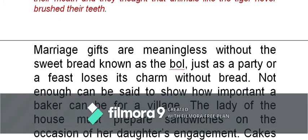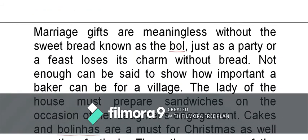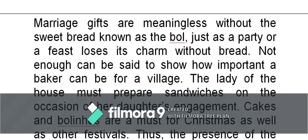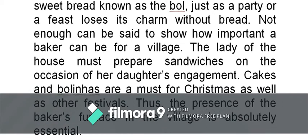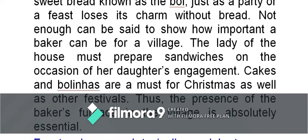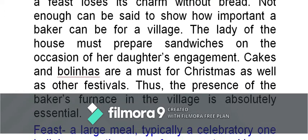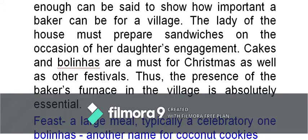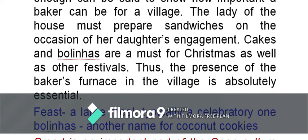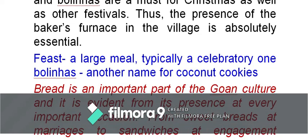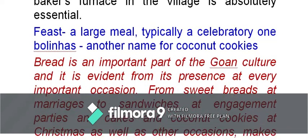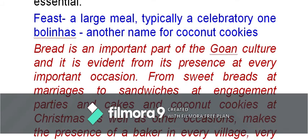Continuing with the text: 'Marriage gifts are meaningless without the sweet bread known as the bol, just as a party or feast loses its charm without bread.' Not enough can be said about how important a baker can be for a village. The lady of the house must prepare sandwiches on the occasion of her daughter's engagement. Cake and bolinhas are a must for Christmas as well as other festivals. Thus, the presence of the baker's furnace in the village is absolutely essential. Make a note of all events where bread is served. Bolinhas are the coconut cookies.